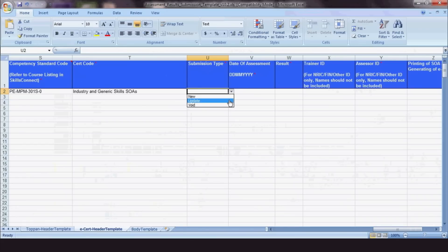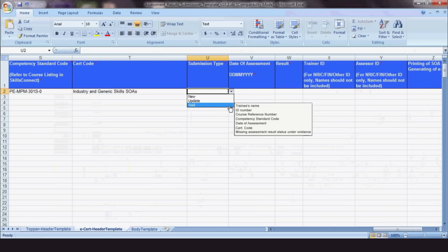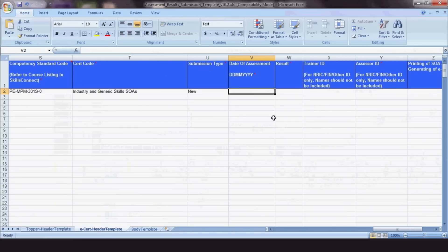To edit information that will be shown on the e-cert, such as trainees' name, ID number, course reference number, competency standard code, date of assessment, cert code or assessment results status, please choose Void and upload a new entry as New Record.